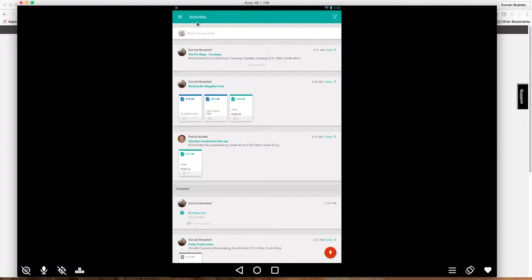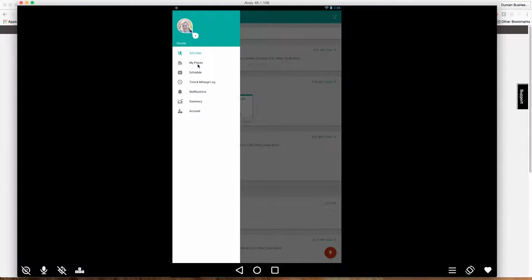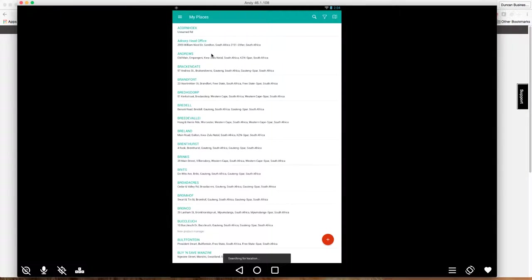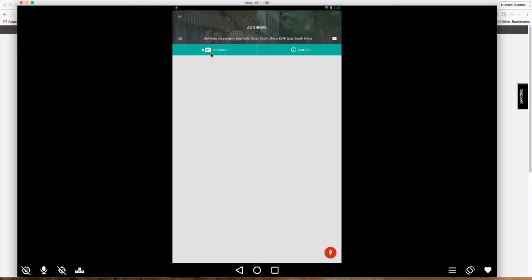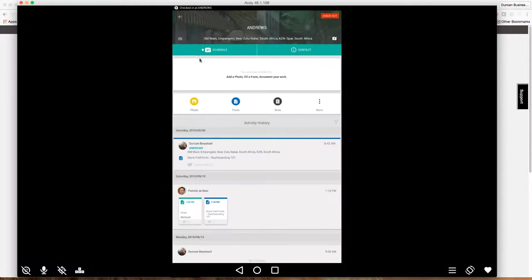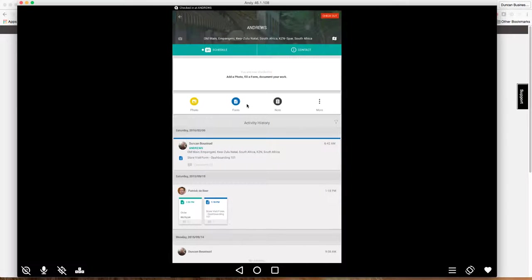So this is the mobile application and if you're familiar with it, you can go to a client and find your client as needed. Actually go there and then check into the client. So now I'm checking in and now I've got the ability to take photos, fill out reports and so on.